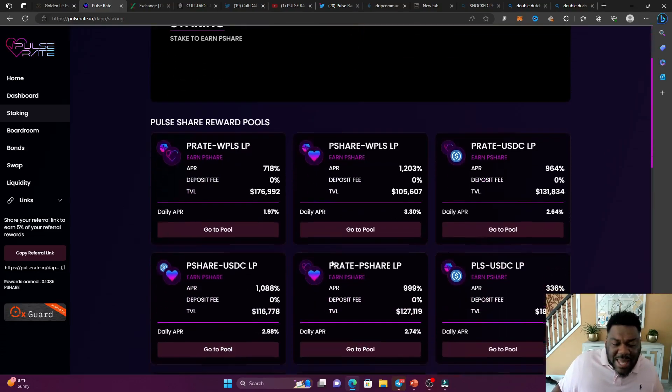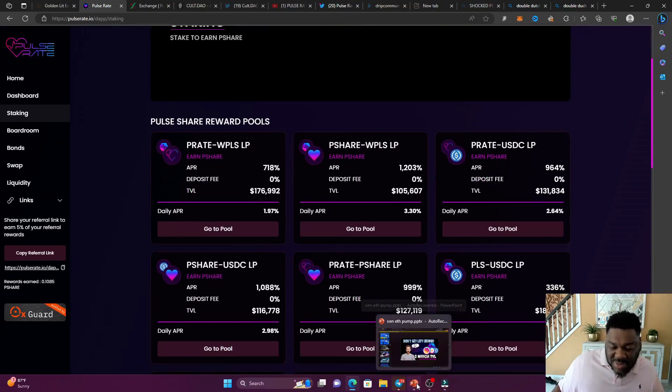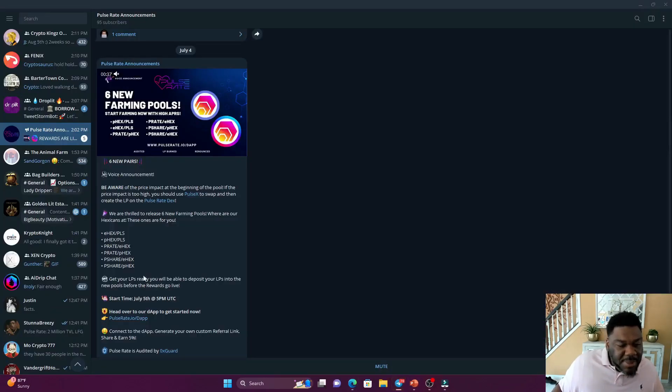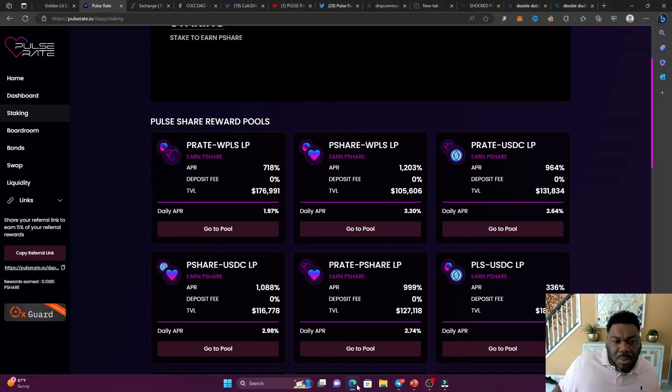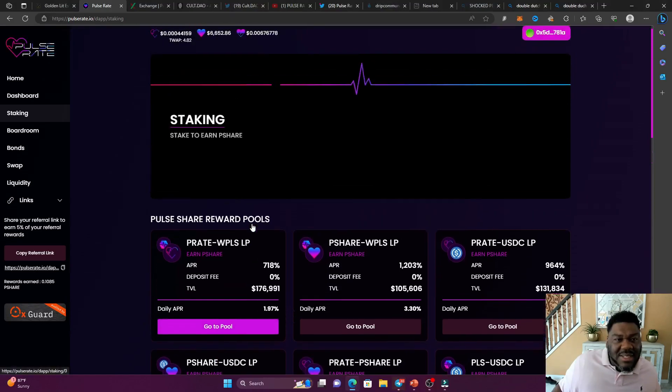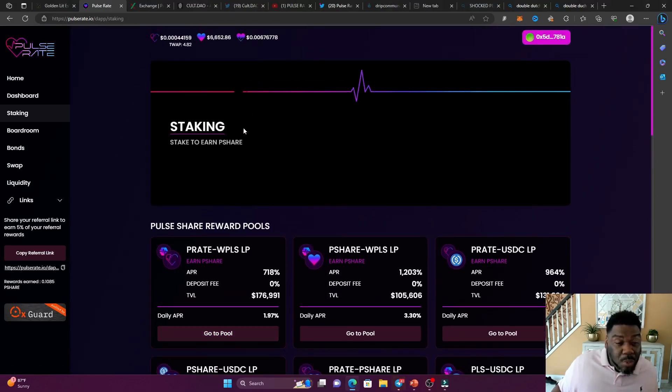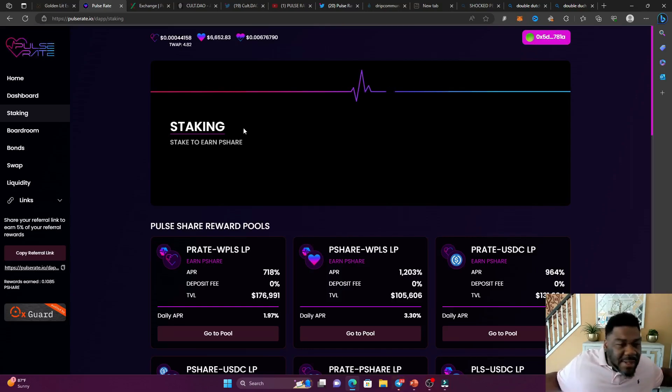So what's the last pool with the highest risk in it? Of course, your tolerance got to be up there. It has to be the P-share, the E-hex and the P-share P-hex. So because of the price volatility of the P-share token, because that's the token that we take profit in. So remember the laws, remember the rules, the golden rules of the P-rate.